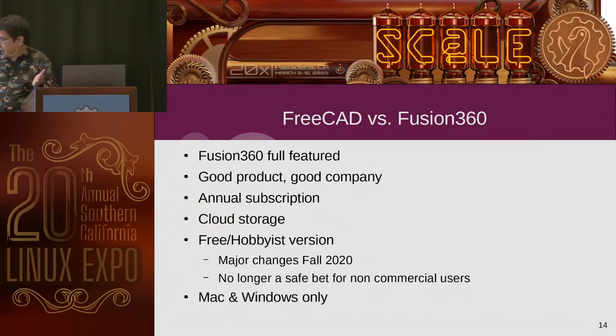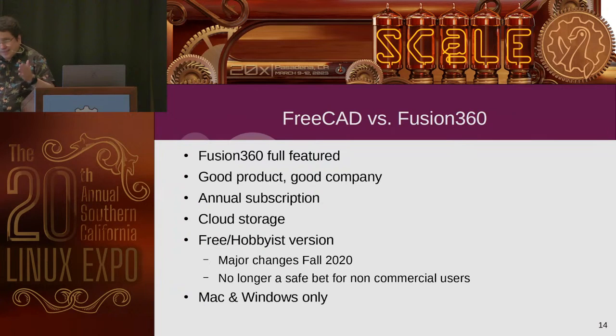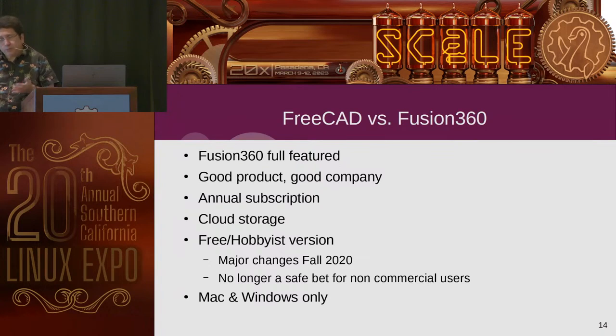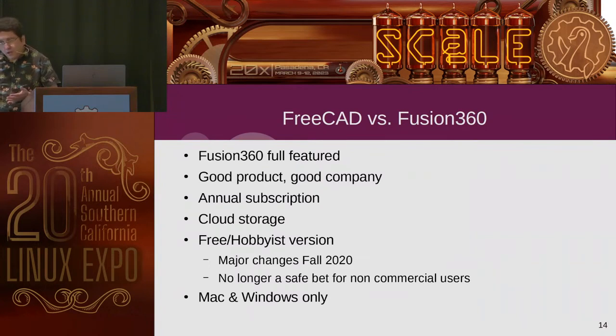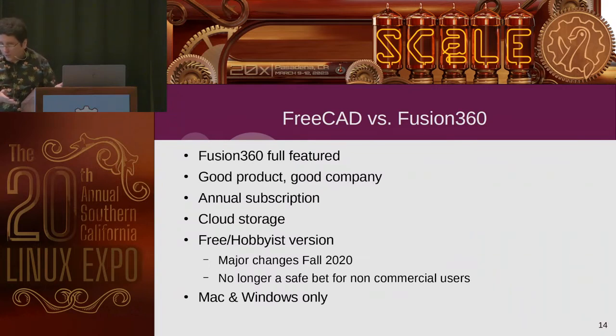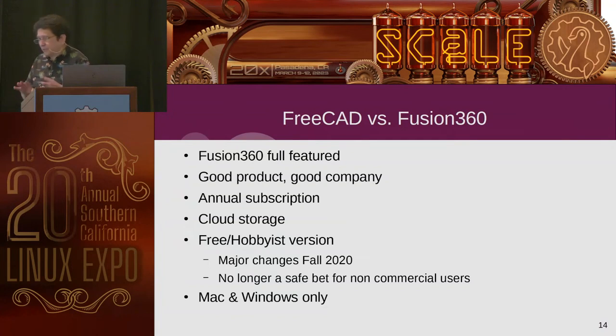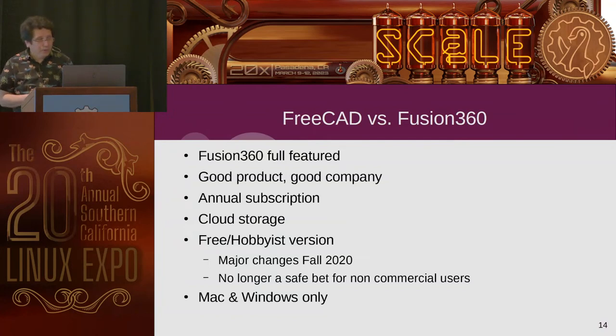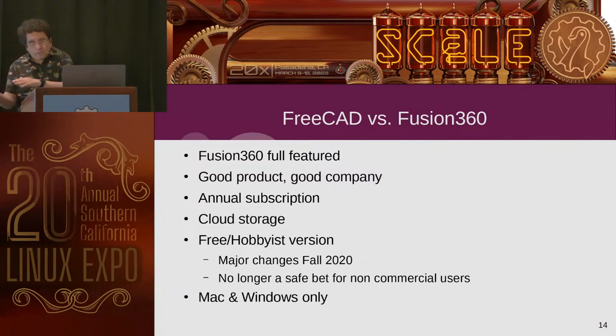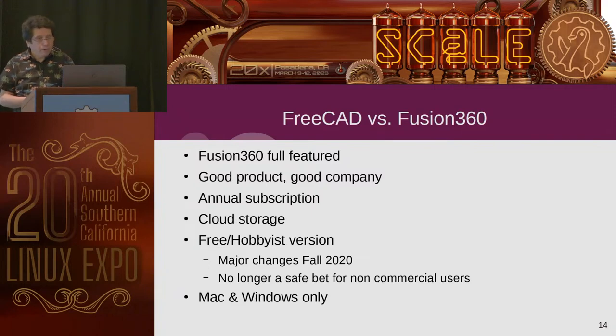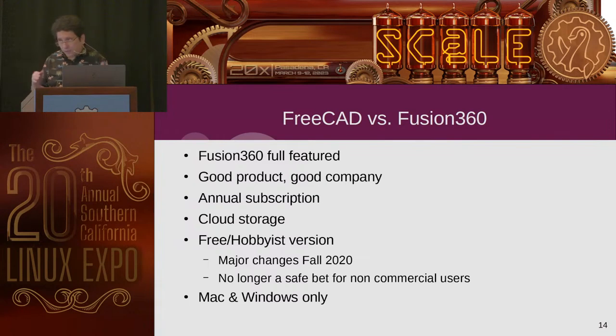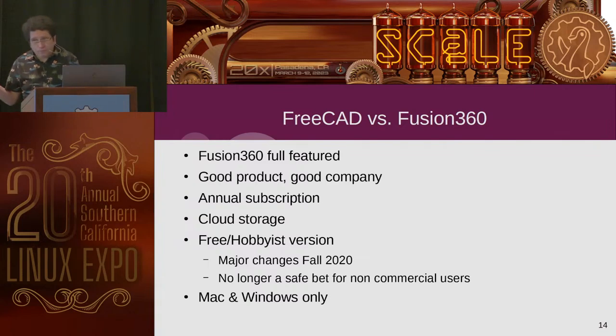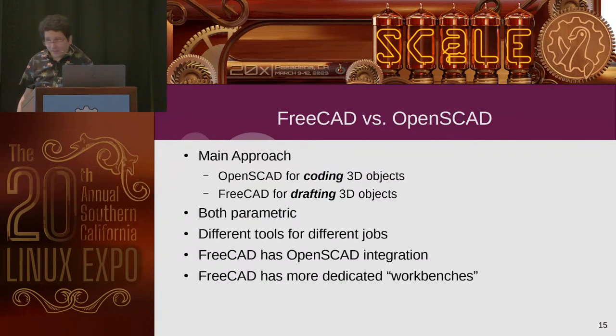More importantly, a few years ago, fall 2020, I think, they did a revamp of their licensing agreement for the free hobbyist version. The company is good. The product is good. The new terms, not too bad, but it's not looking for us, maybe, in where it's oriented. So, it's not a safe bet for non-commercial use, maybe. And then, away from the philosophical factor, back to the practical, it's only Mac and Windows. There's no Linux version, so some people might not like that.